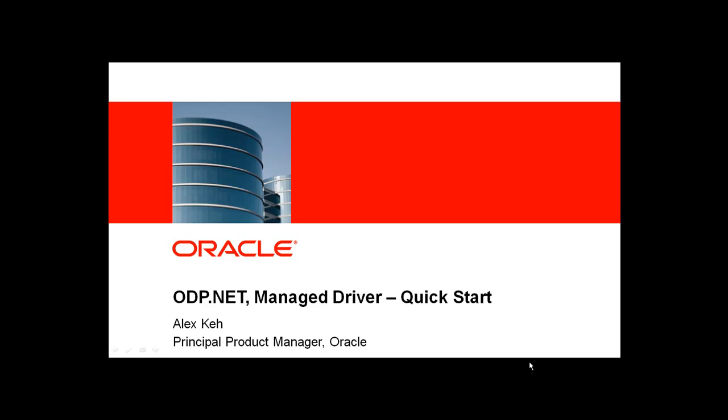Welcome to the Oracle Data Provider for .NET Managed Driver Quick Start presentation. My name is Alex Keh. For the next few minutes, I'm going to talk about this new ODP.NET Managed Driver, why you would want to use it, and show you how you can quickly take an existing ODP.NET application and start using the Managed Driver.